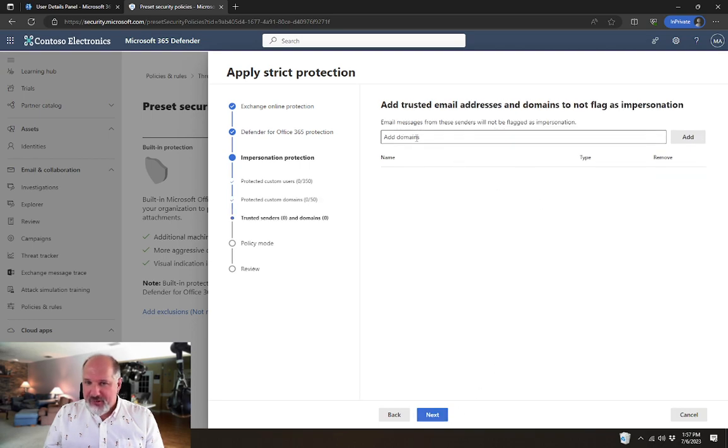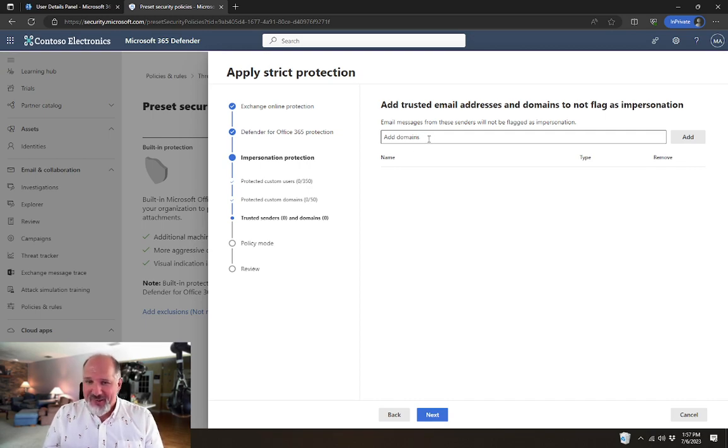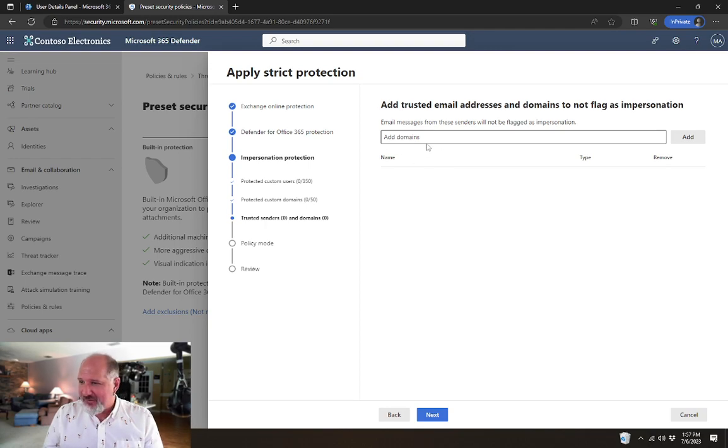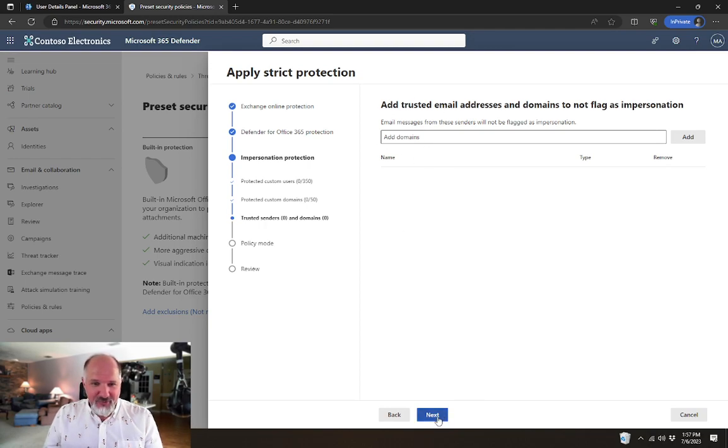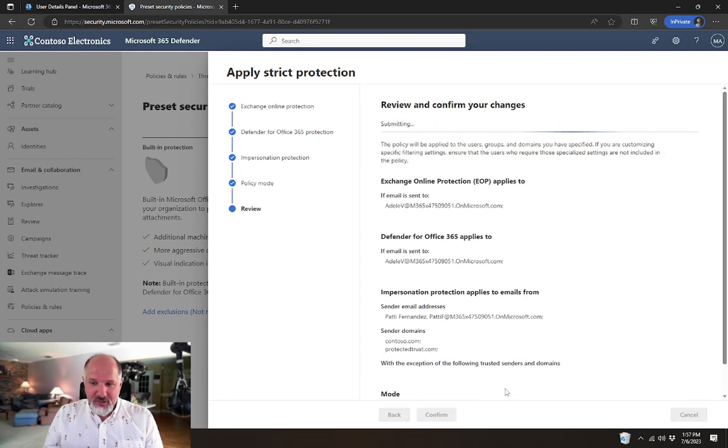If we have trusted senders, in this case, Patty's probably not going to email Adele, so I'm not going to bother adding her to this policy. But if we had any trusted senders, we could add them to this list as well. Again, I'm just going to turn the policy on and confirm and that's it.